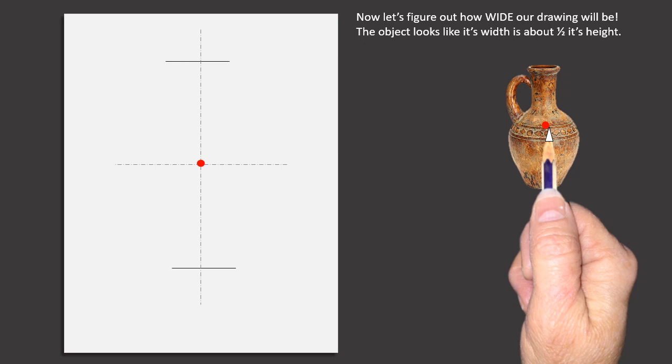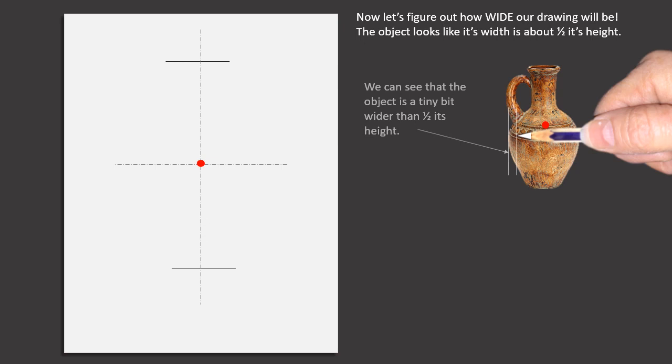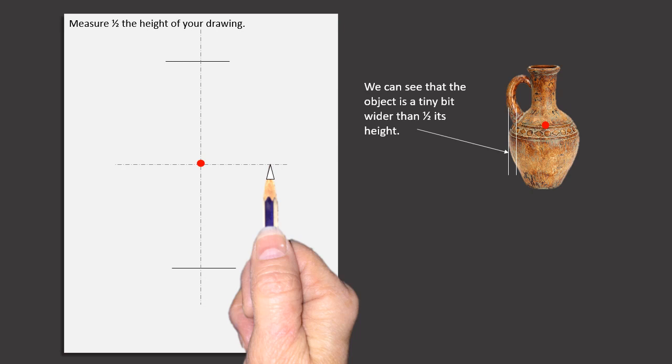Now let's figure out how wide our drawing will be. The object looks like its width is about half its height. We can see that the object is a tiny bit wider than half its height. Measure half the height of your drawing.